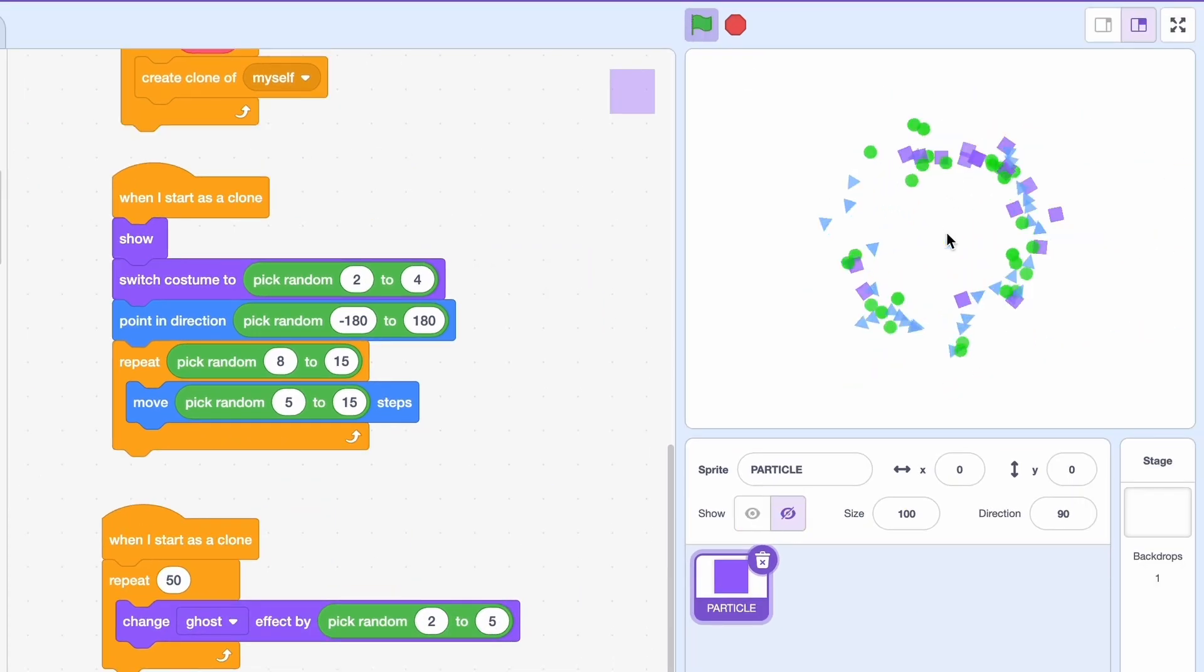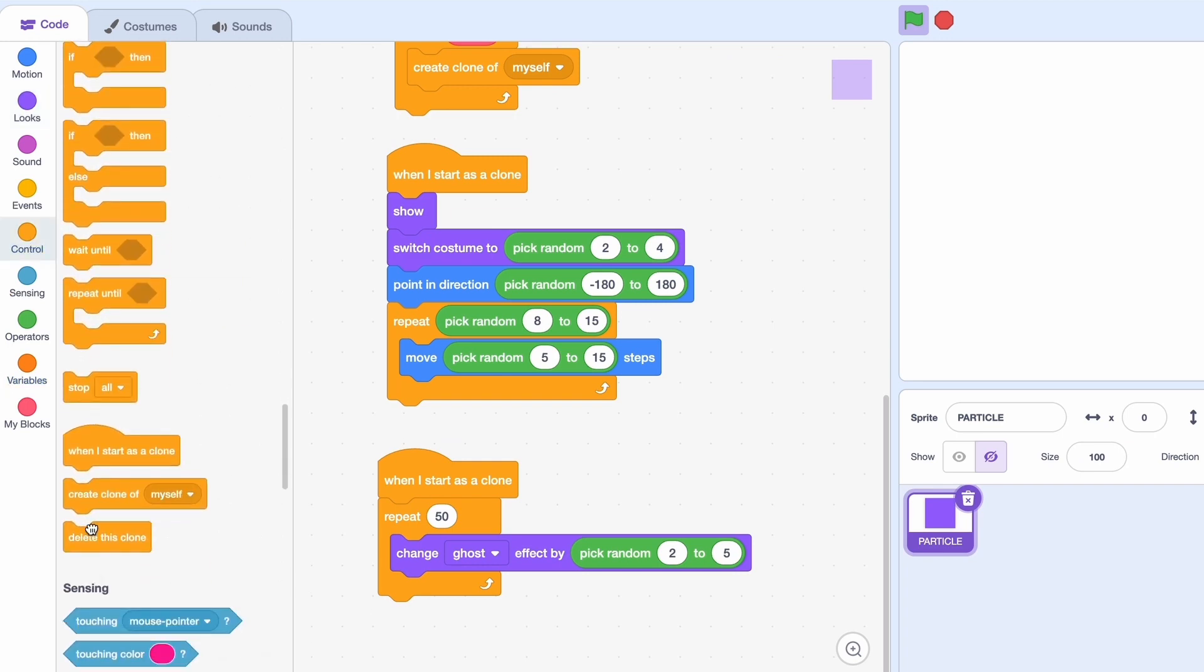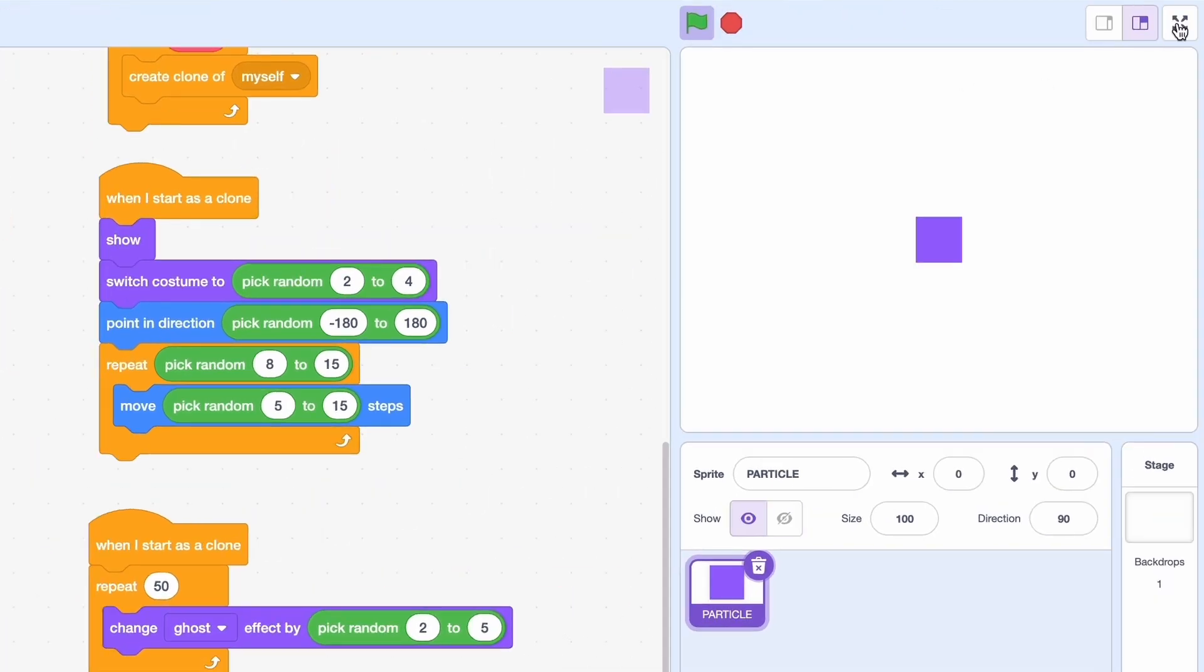Alright. Now you can see it's not there anymore. But it's still there. It's just ghosted. So we need to delete this clone to get rid of them. And that's full screen.